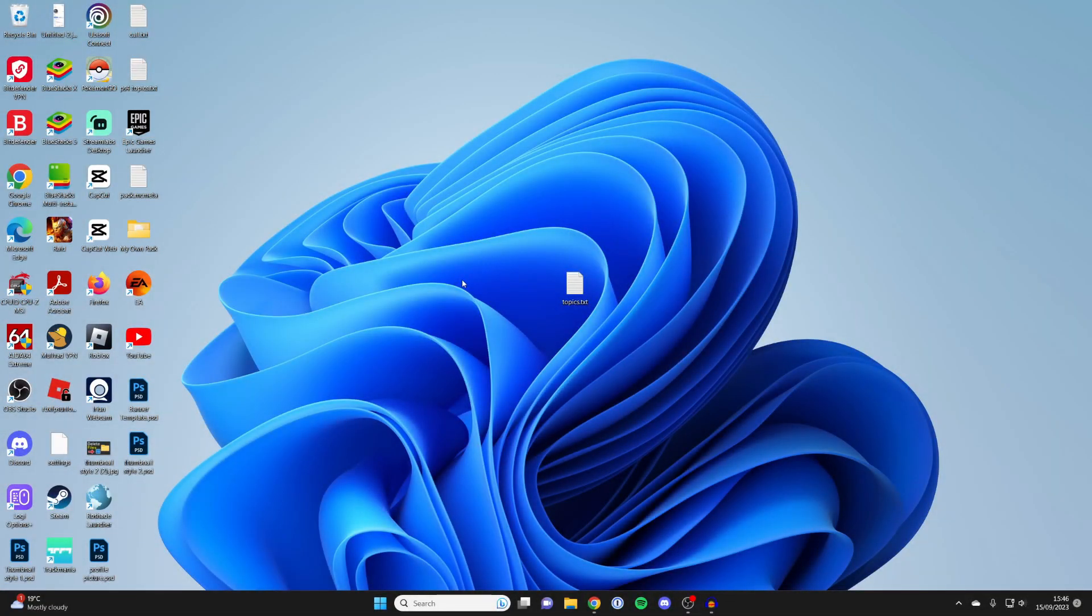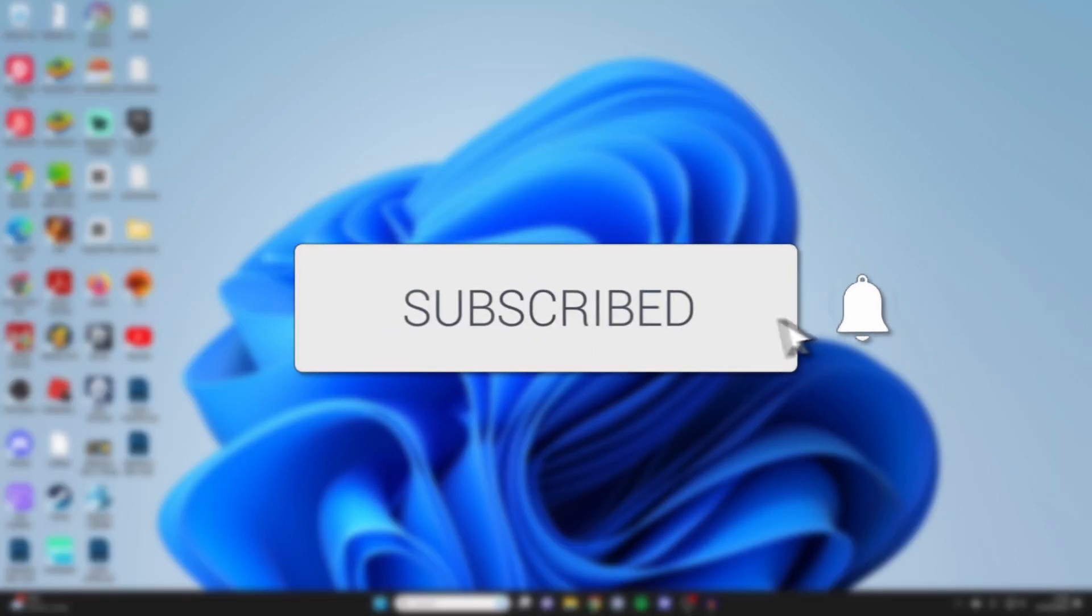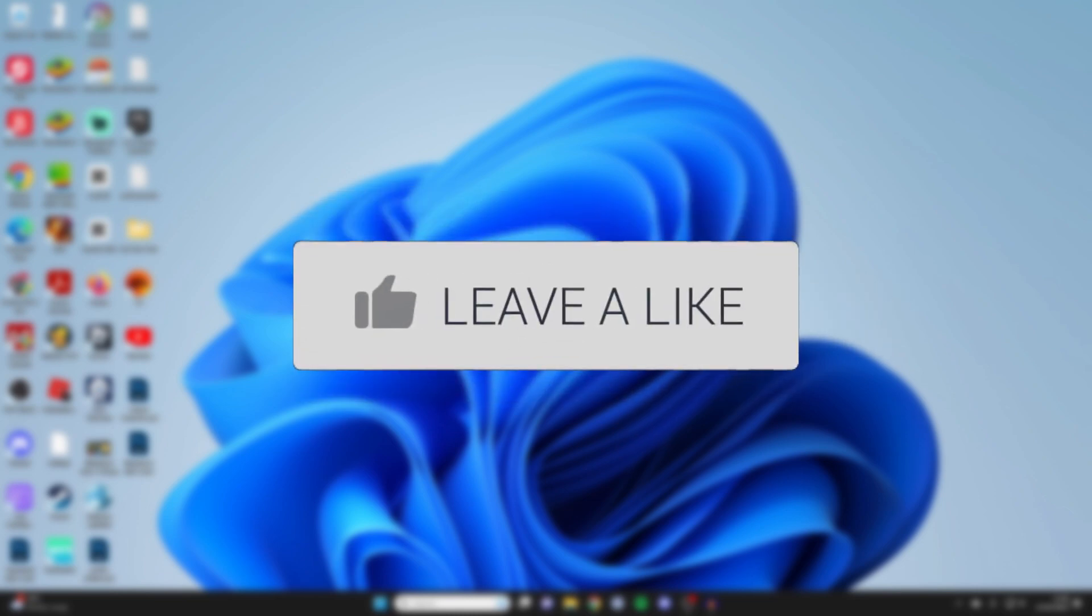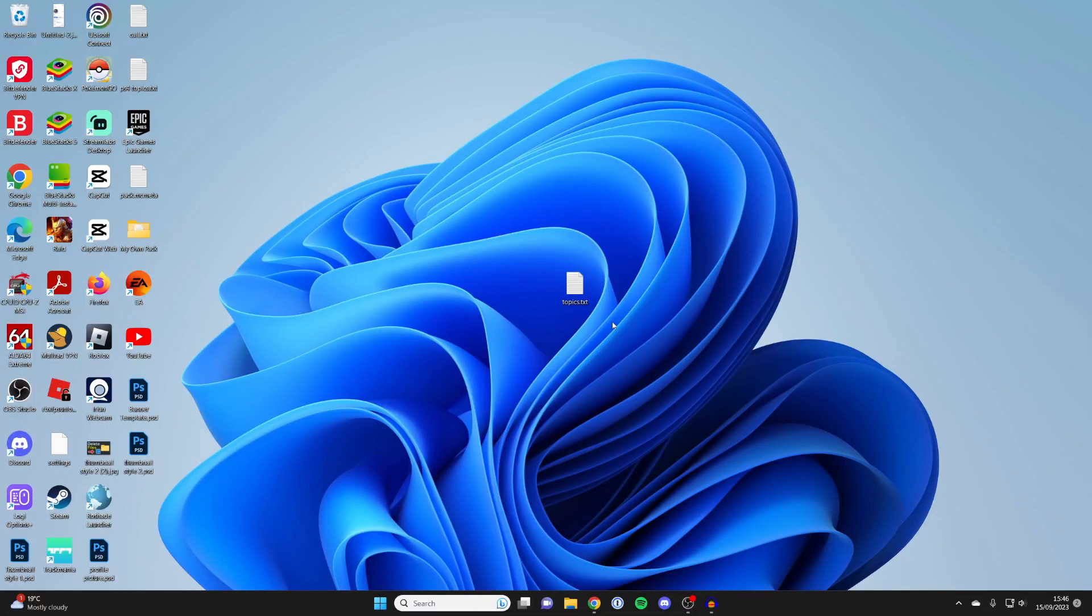I'll guide you through how you can transfer files from one PC to another PC super easily. In this case I've just got this one file here, but this guide is also going to work if you've got multiple files as well.